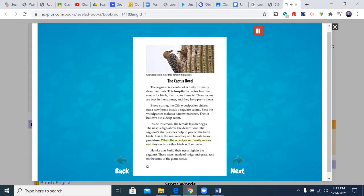When the woodpecker family moves out, tiny owls or other birds will move in. Hawks may build their nests high in the saguaro. These nests made of twigs and grass rest on the arms of the giant cactus.